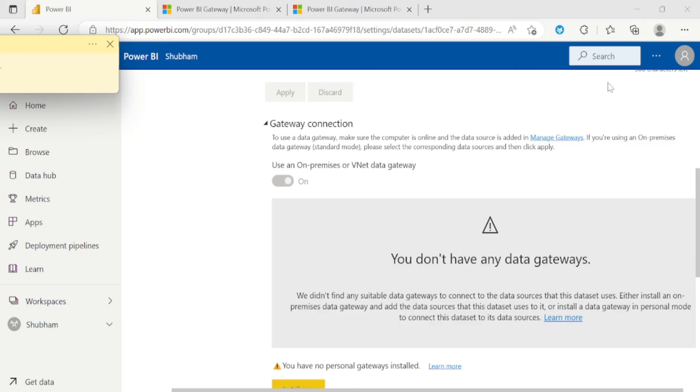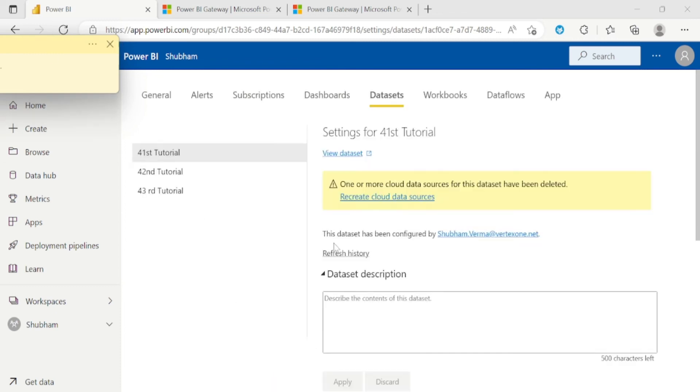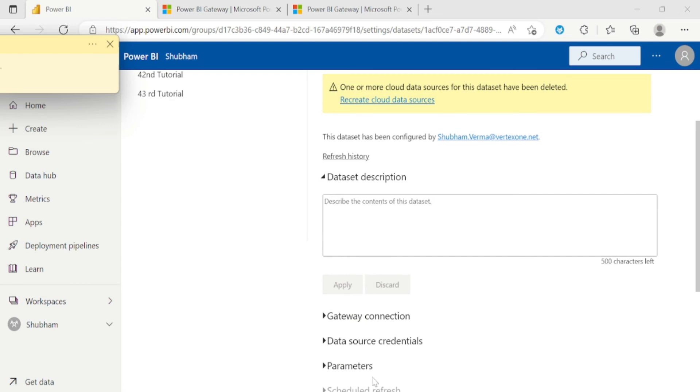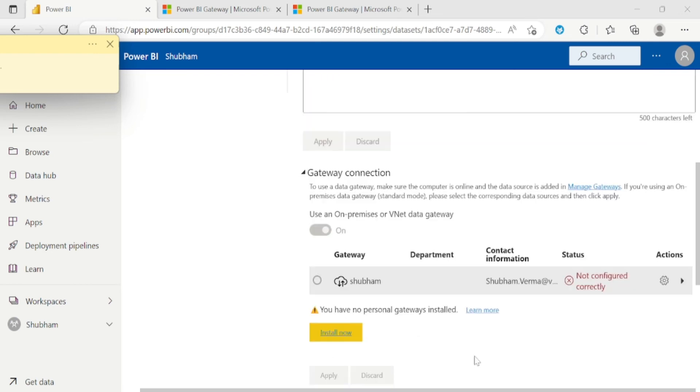And now moves to the Power BI services window. So let me refresh this page from here. And now let's go to the gateway connection. So let me click here. And here you can see our gateway name which is Shubham, which we have previously entered while creating gateway. So gateway is not configured correctly.